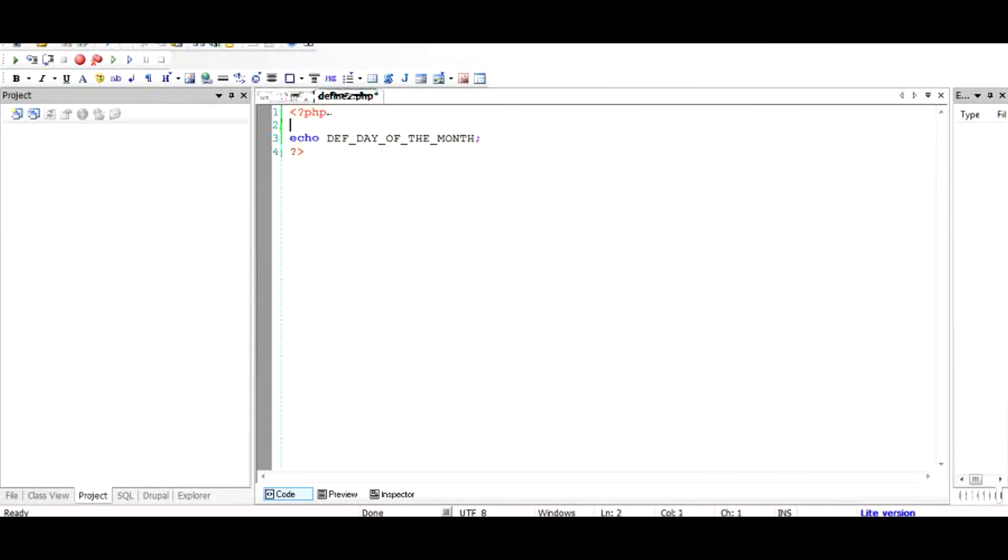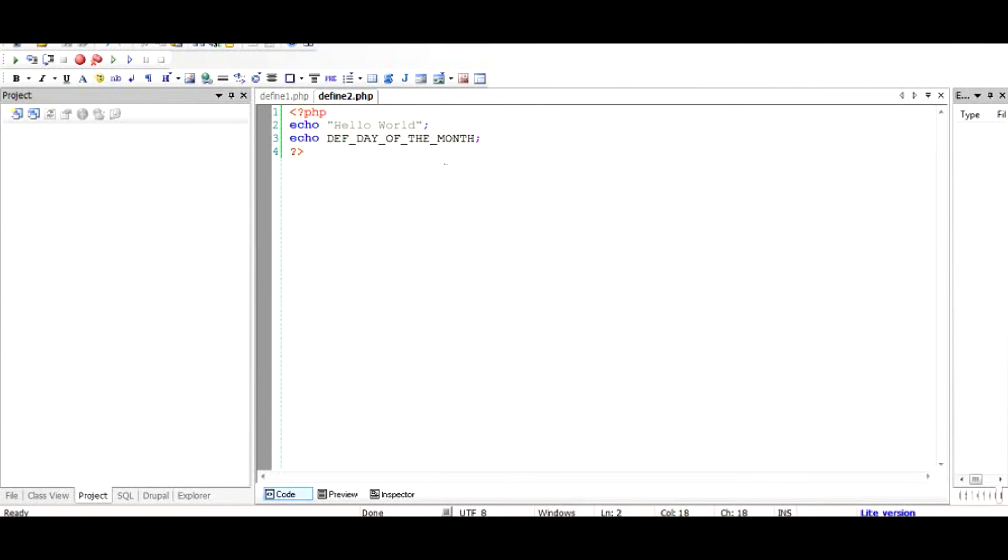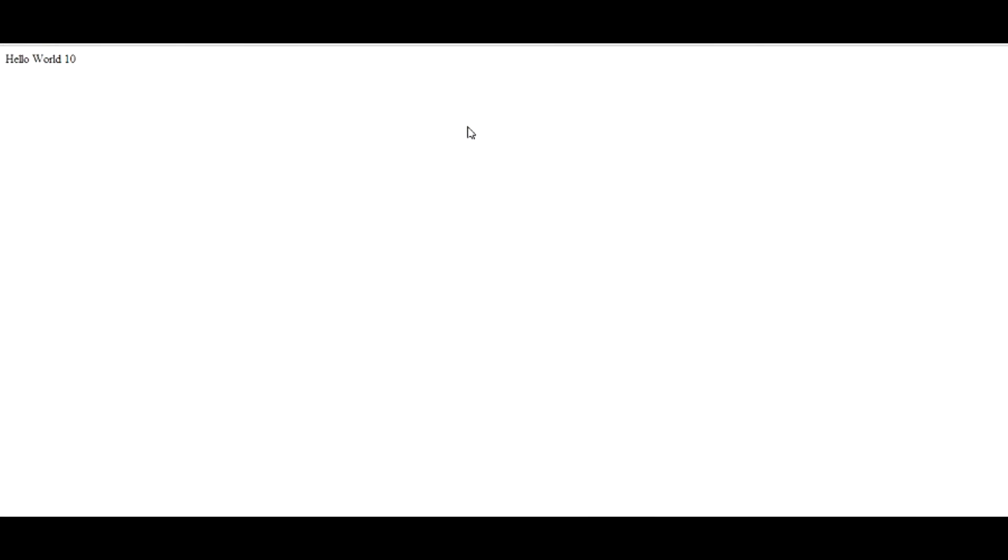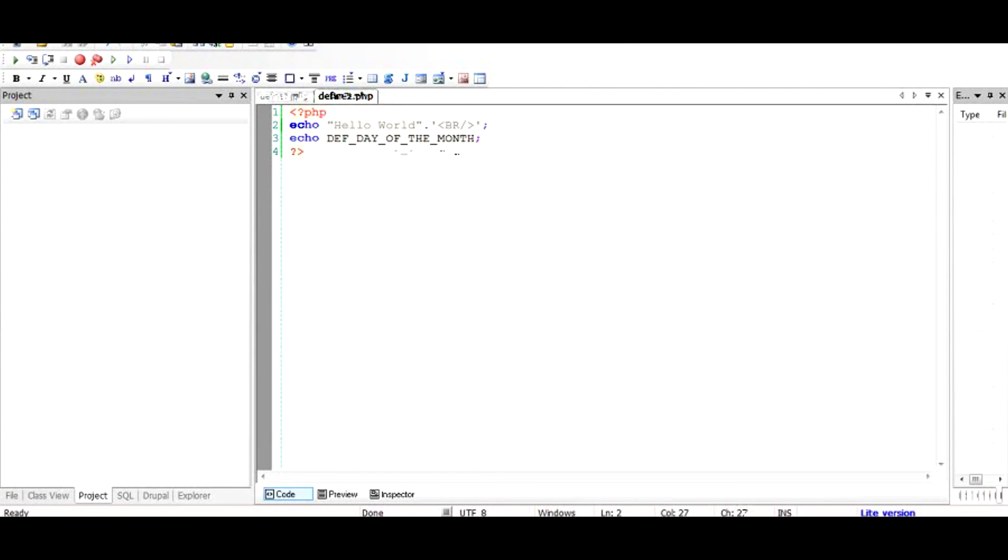To make sure that this is different from other side of program, I would add one more statement here, echo the hello world. When I run this as you can see hello world has been echoed and 10 has been echoed. So if you want this to be printed to your another line, all you need to do is go to this file and say dot and just make it like this, just add a br slash which is line break and save it. And when you run this code you'll find that this is in the new line. So basically define is something where you have the access to the globally defined constant and you can utilize it in your application in multiple number of ways.